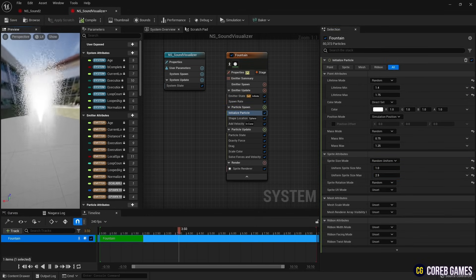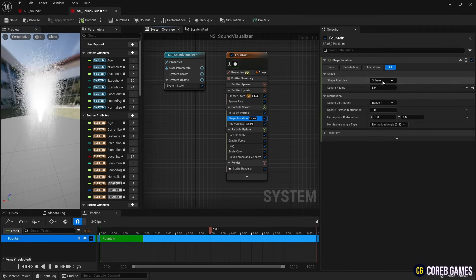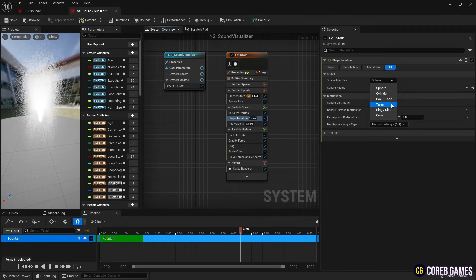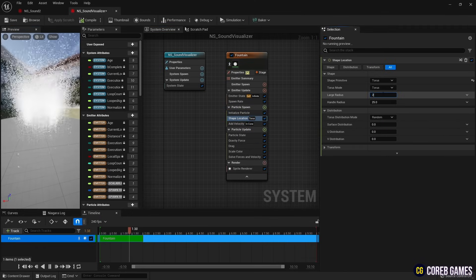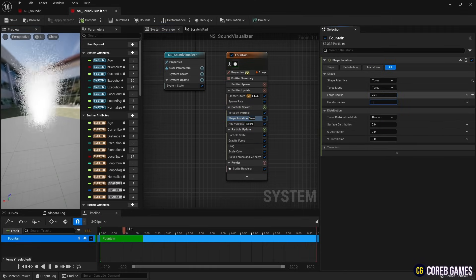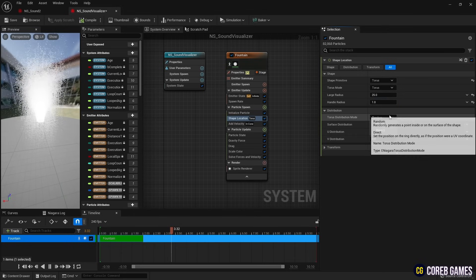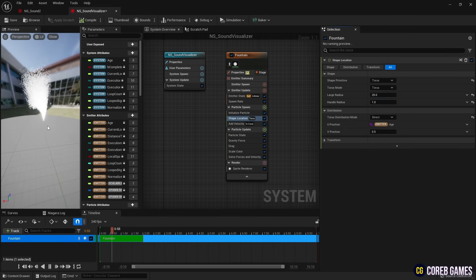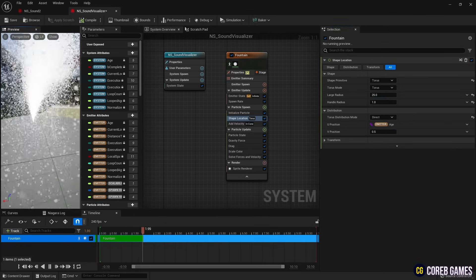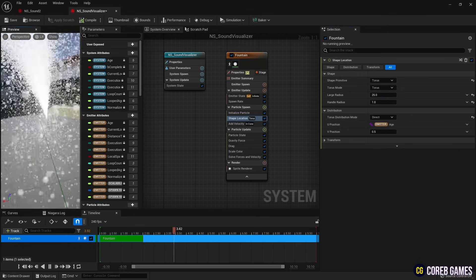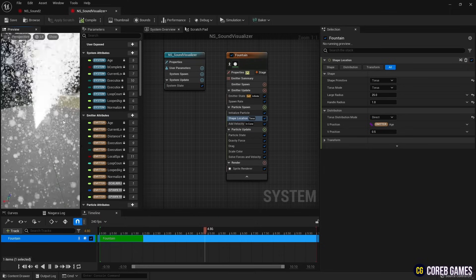Next, after setting the model to torus in shape location, set the radius of torus as in the video. And by changing the distribution mode to direct, the position of the particle rotates around the place where the torus is located.